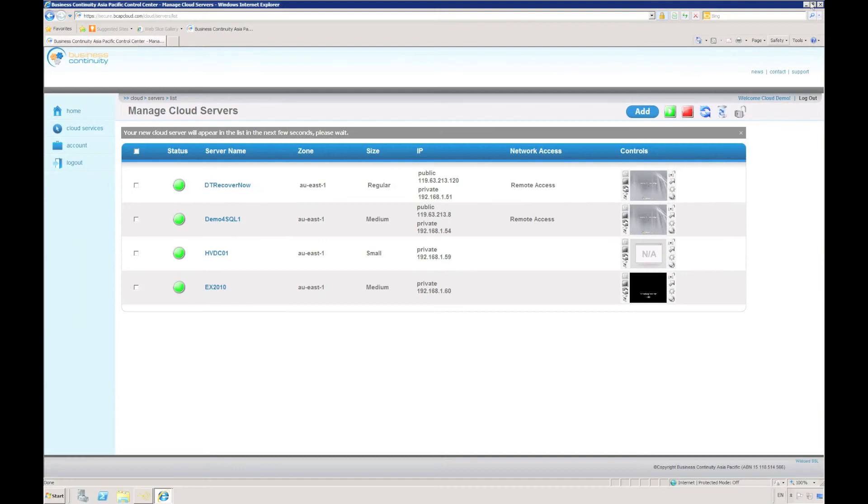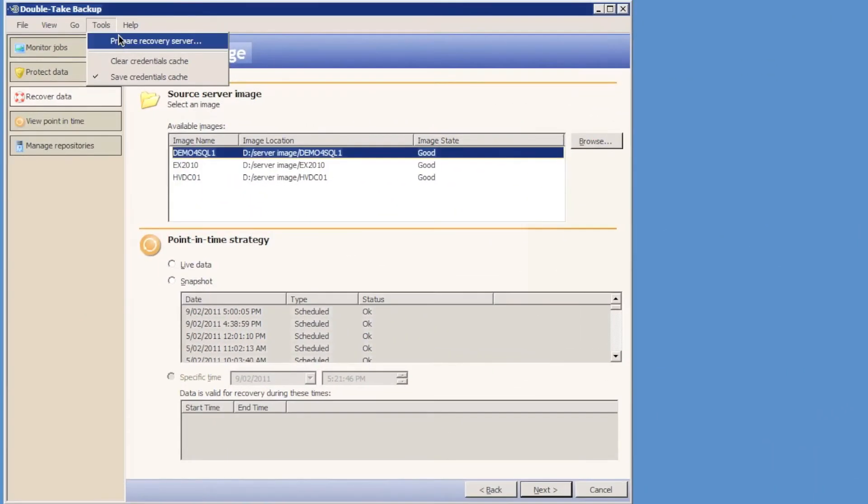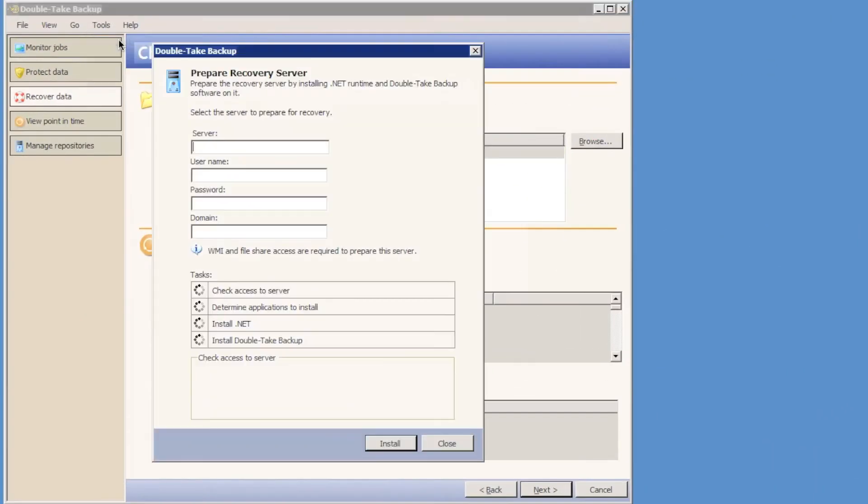Okay, my three recovery targets are now prepared. The recovery target servers have been deployed in the cloud, but I need to prepare the recovery server by installing Doubletake and enabling .NET. The Doubletake backup console makes this easy using the prepare recovery server wizard.